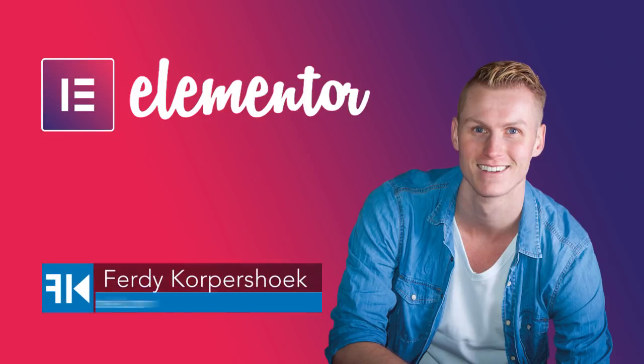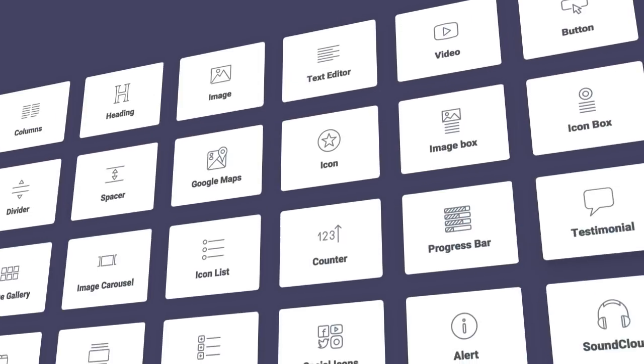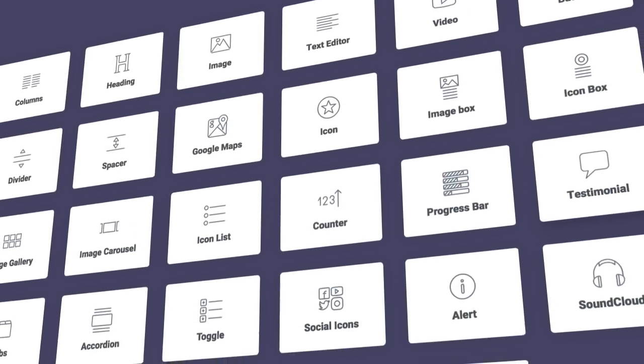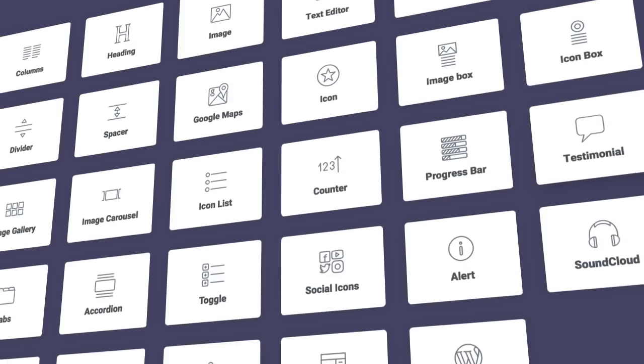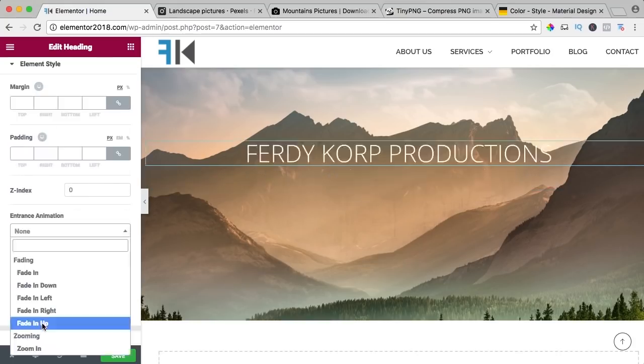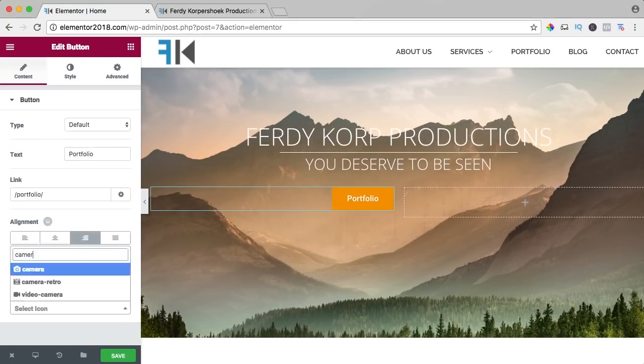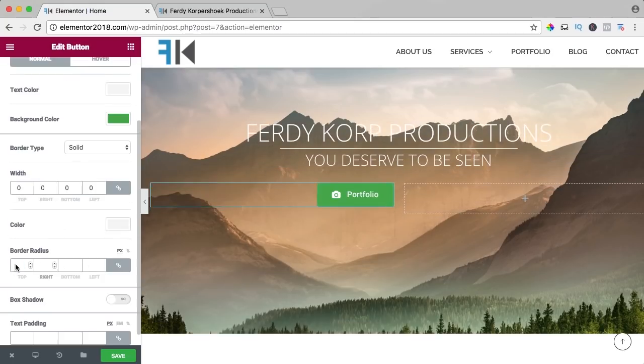Hi guys, my name is Ferdy and in this video series I will explain all the elements of the free Elementor page builder. In my opinion, the best page builder for WordPress.